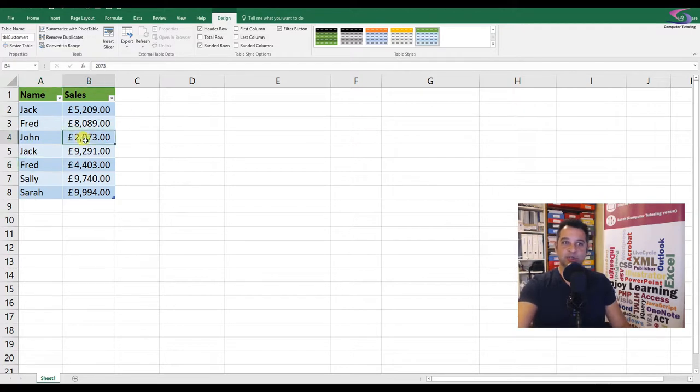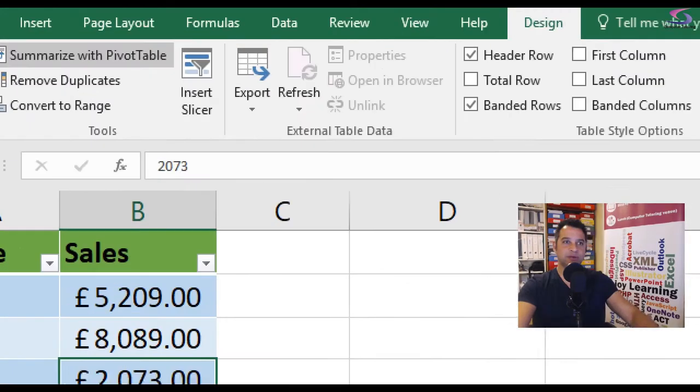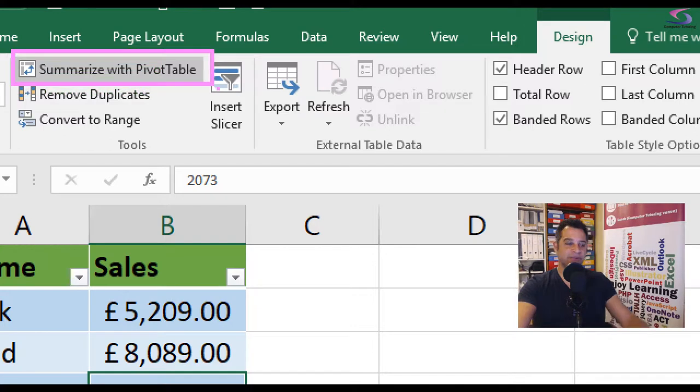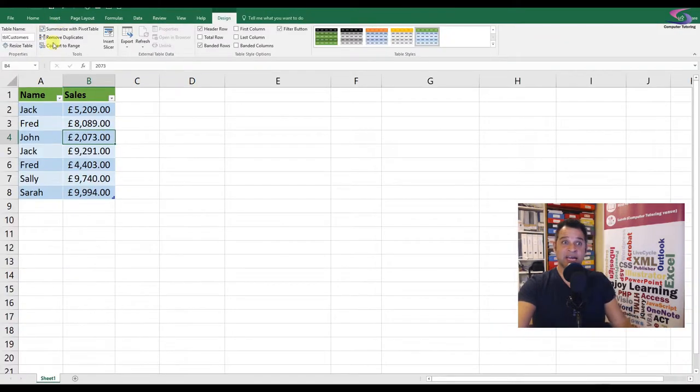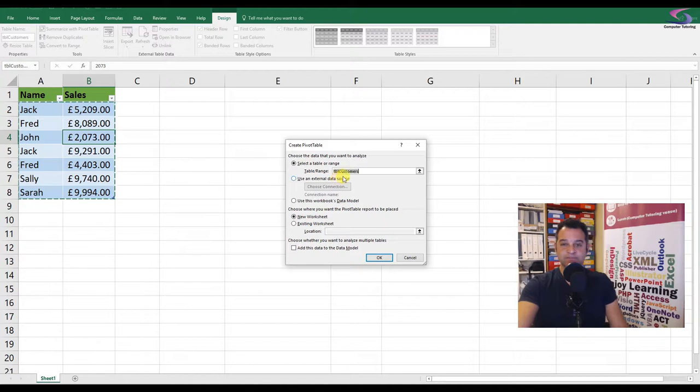So first thing, make sure you're in the data. Second thing, if you're using the table tools and clicked on design, you can click on summarize with pivot tables. So you see summarize as pivot table, you can give that one a click and that will create a new pivot table here out of it.